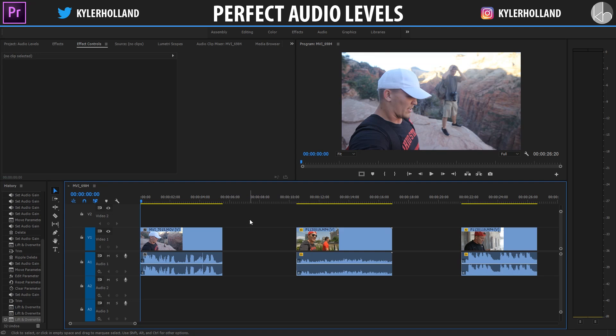Hey guys, so this is going to be a quick tutorial showing you how to achieve perfect audio levels in Adobe Premiere Pro. A lot of people overlook this because I've seen so many videos on YouTube where the volume's too low or it's too high, and it's super easy to tell.